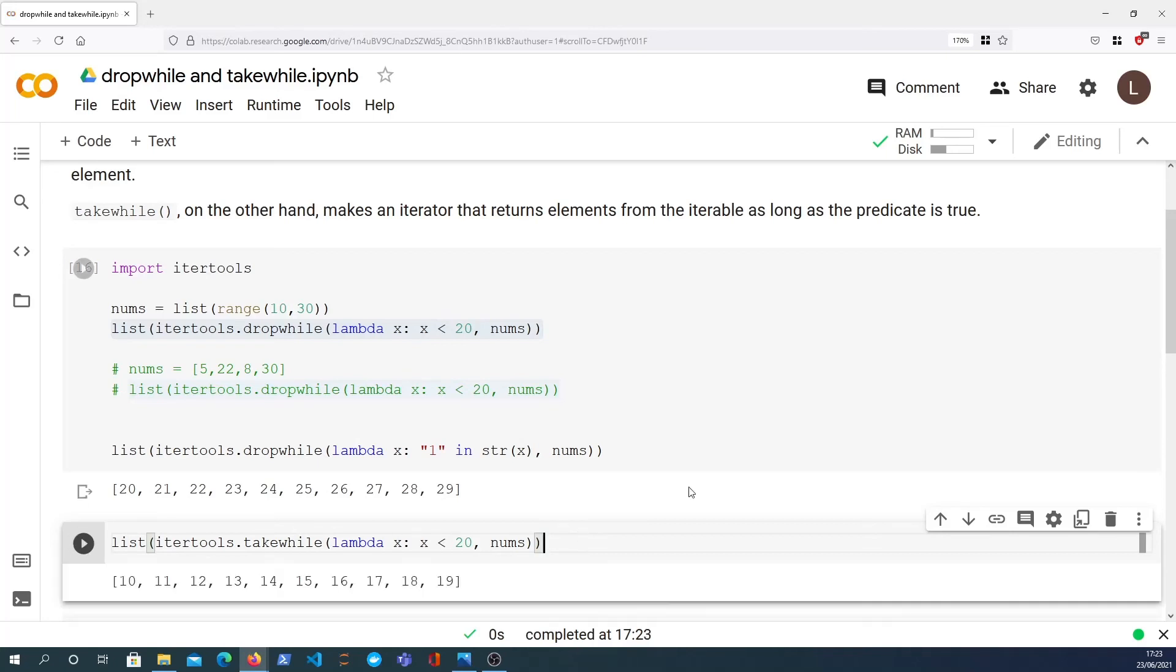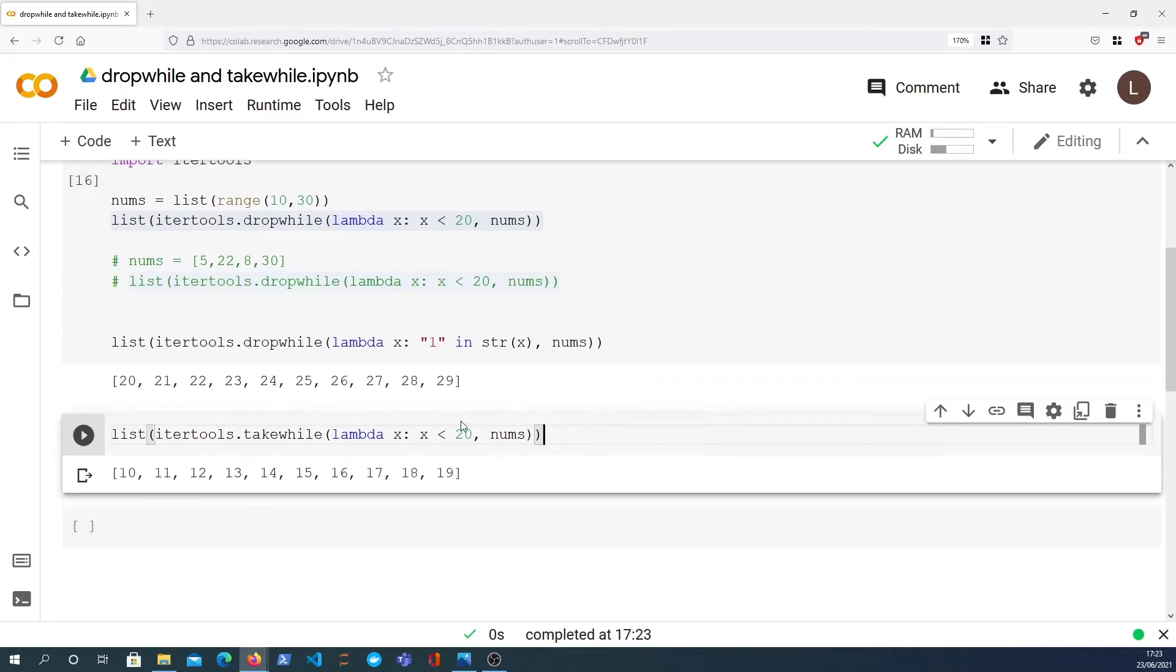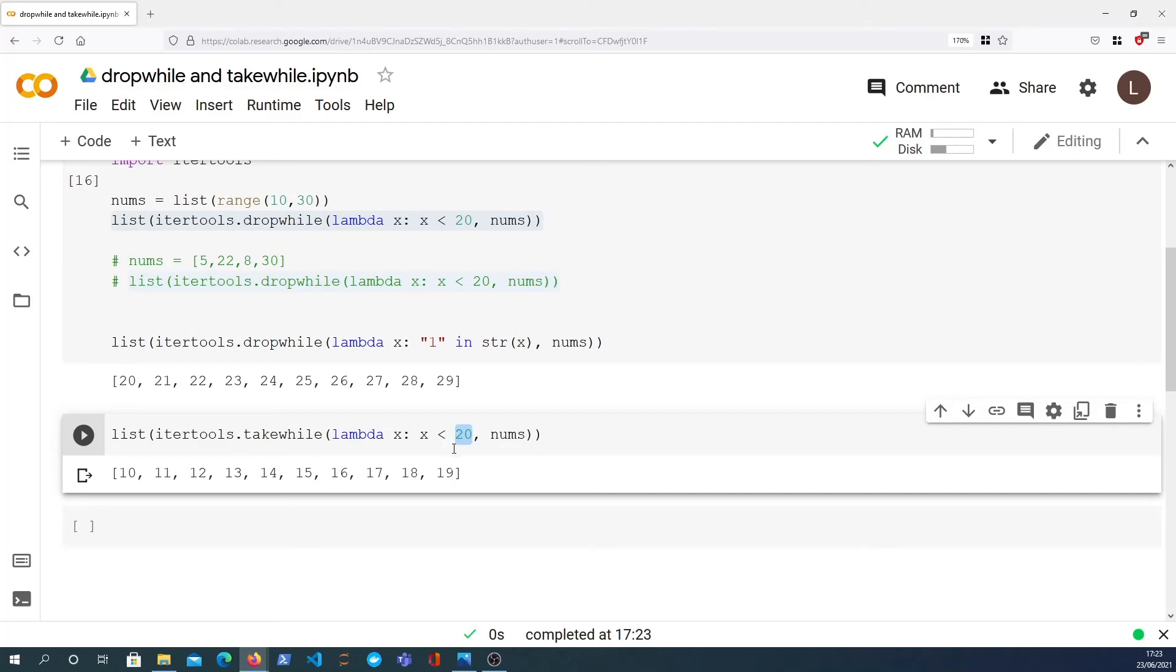So if we list that out we get the numbers between 10 and 19. These are the numbers that are less than 20, and then finally when we hit 20 that predicate evaluates to false and we stop the iteration and we get the numbers 10 up to 19. So that's the takewhile function, it's basically the opposite of the dropwhile function.